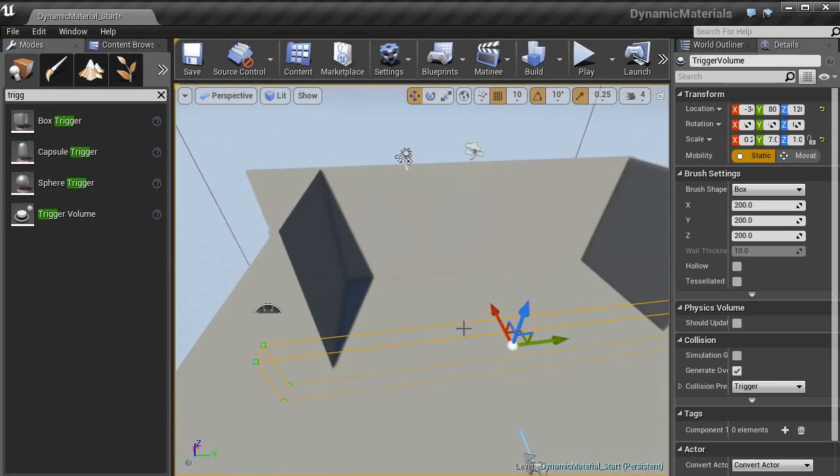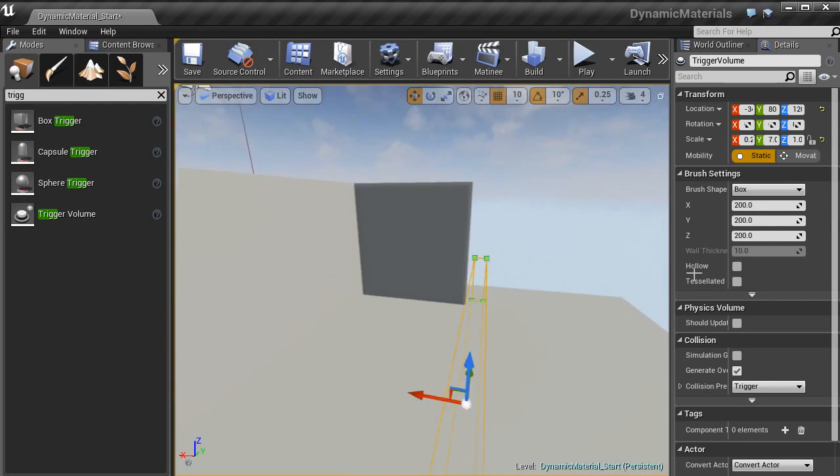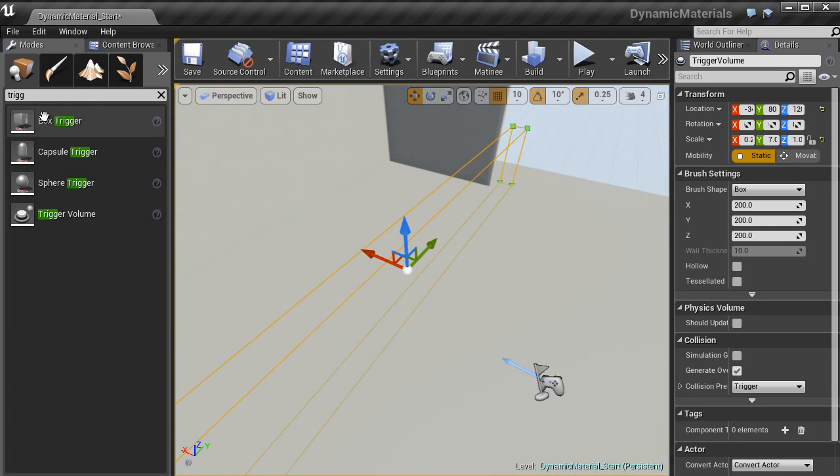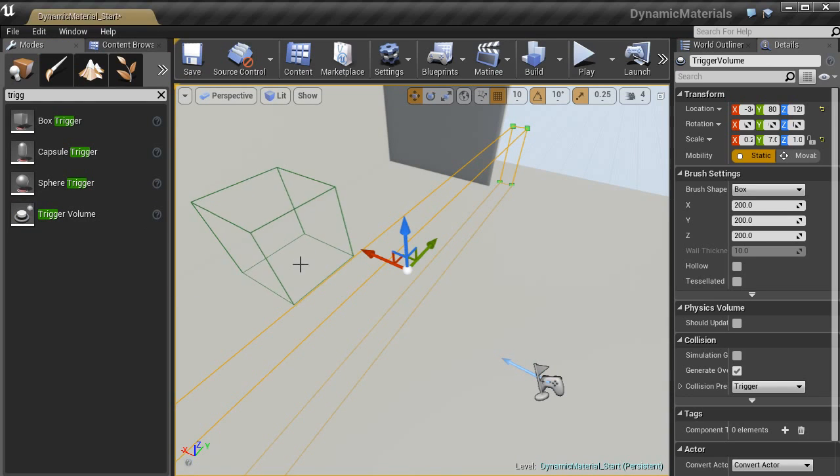To start off with, I have this empty scene and I have put a trigger volume in front here. How I have done that is over in modes, just typed in trig and then we will use this trigger volume here.